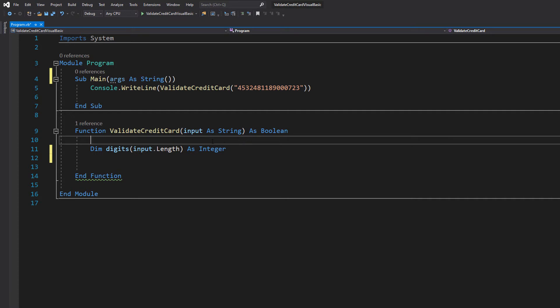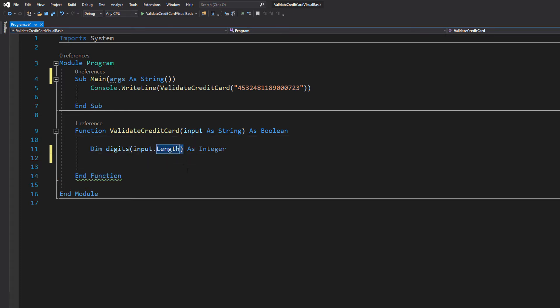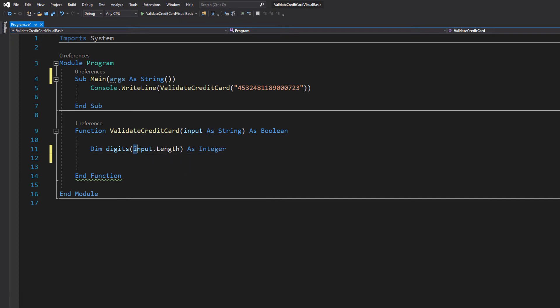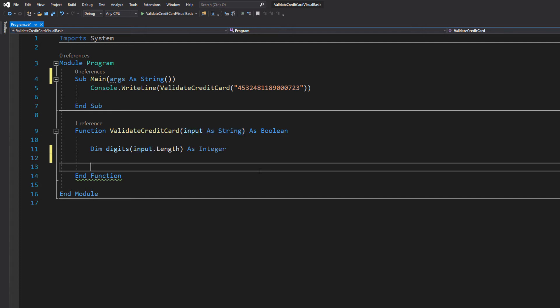The first thing we're going to do is create an integer array. We're going to do dim digits, then curly brackets, and we're going to do input.length inside. This means we're going to create an integer array that is as long as the string we've just provided, because we're literally just going to convert each digit in this string to its own element of an integer array.